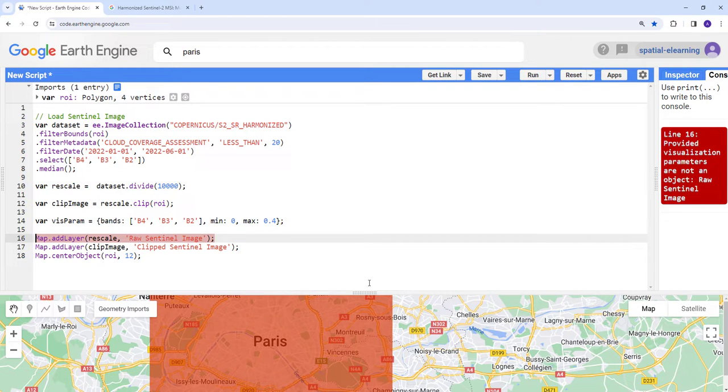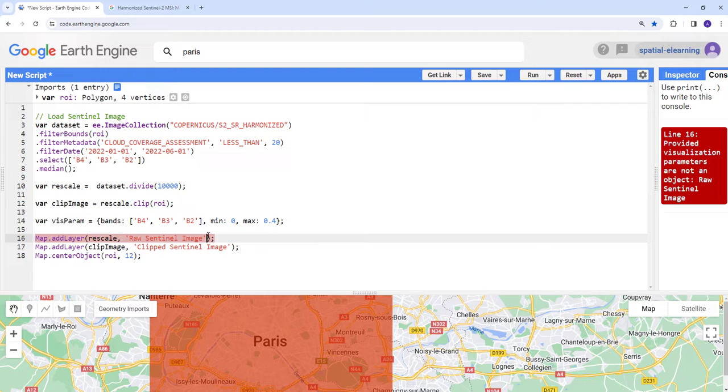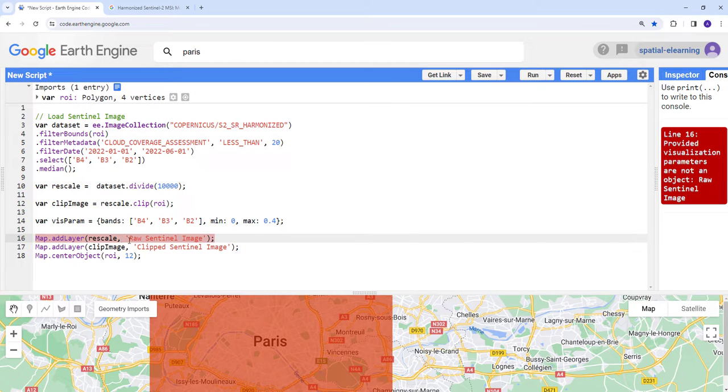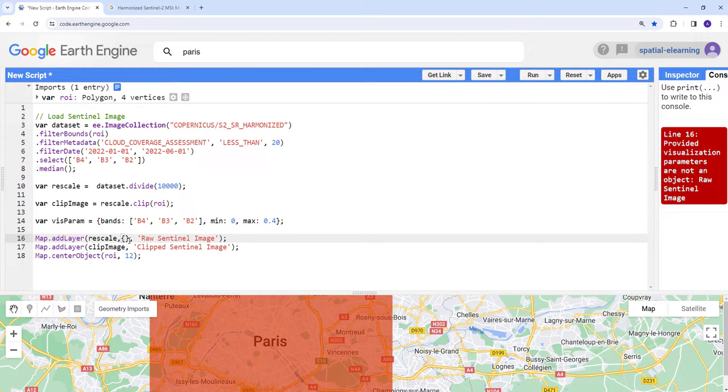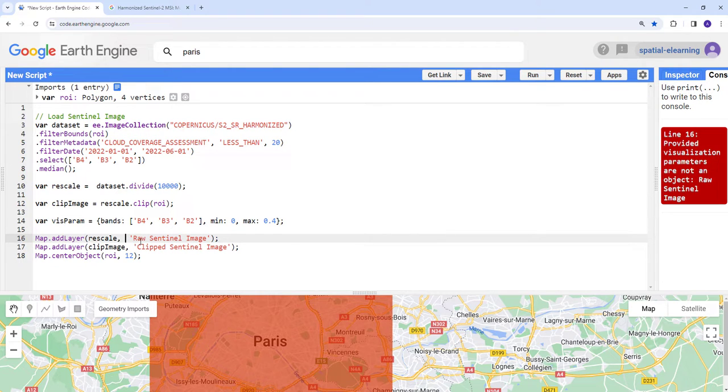Let's create a visualization parameter and display the image. The first one will display the raw image, the second will display the clipped image. Let's execute our Earth Engine code. There's some typo here. We haven't provided the visualization parameter.